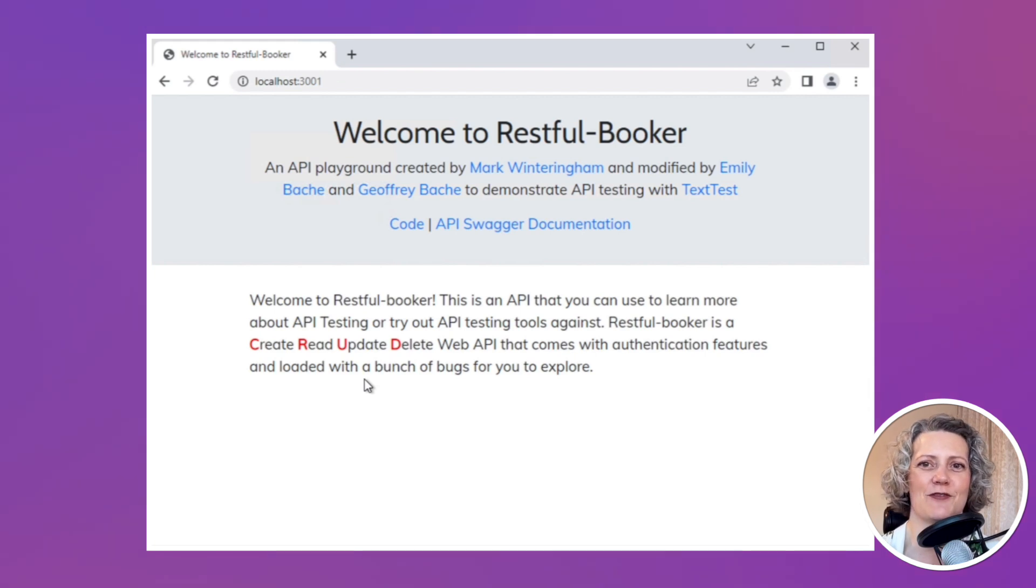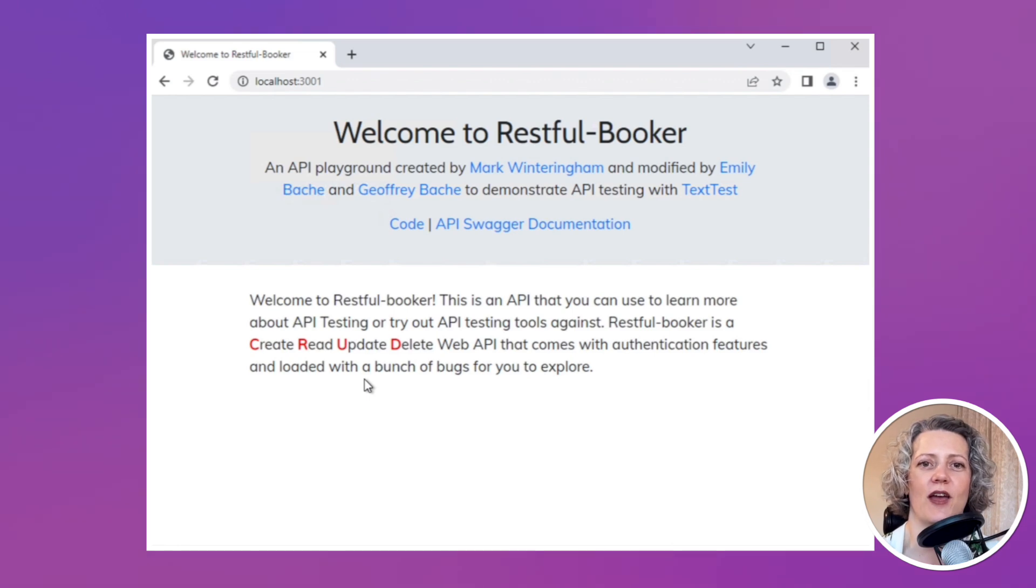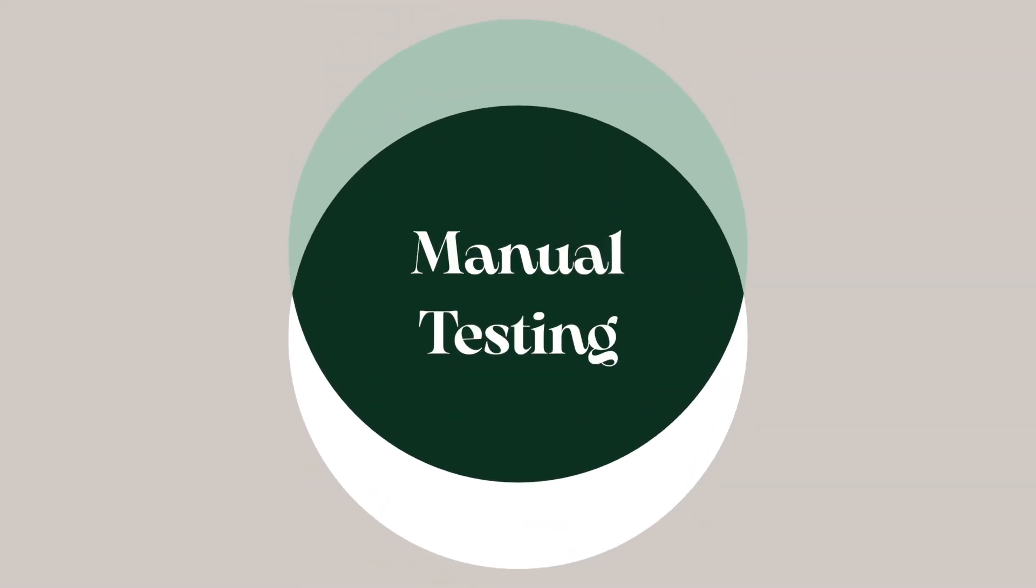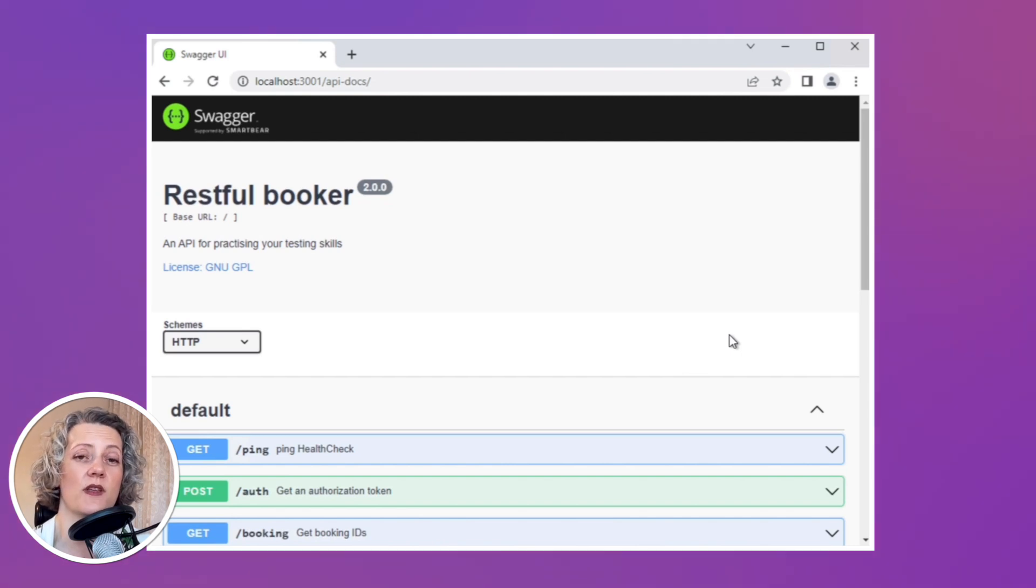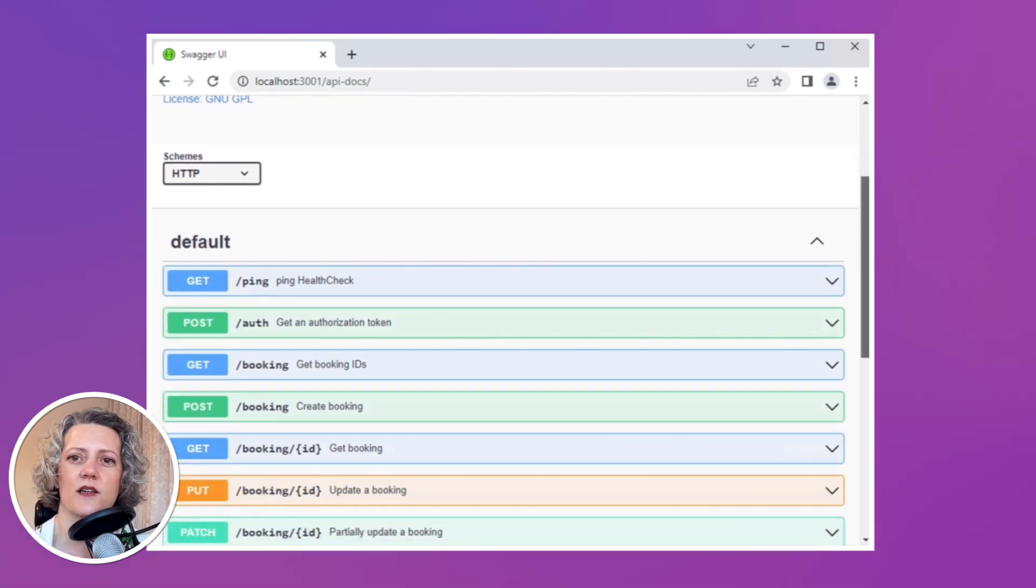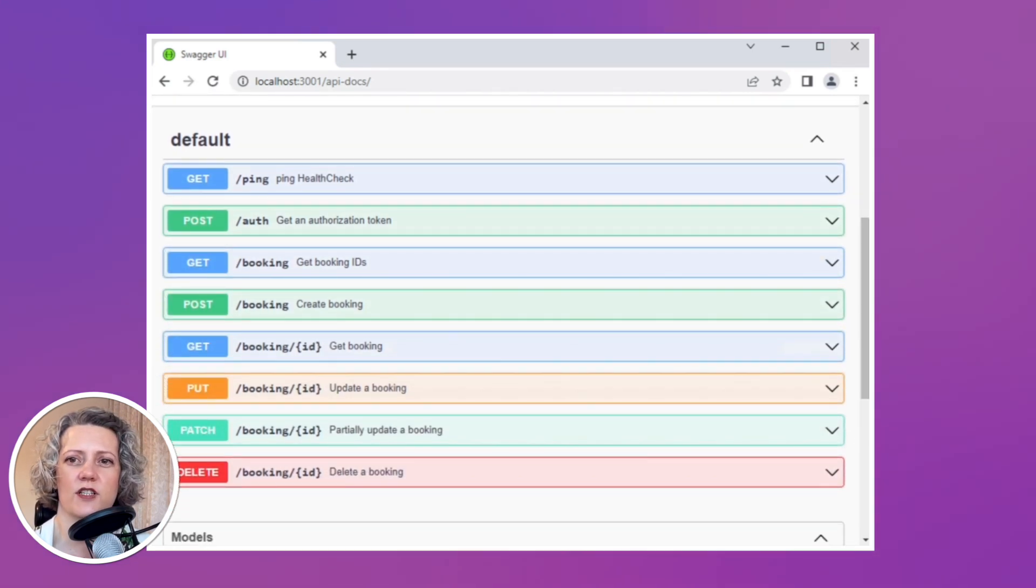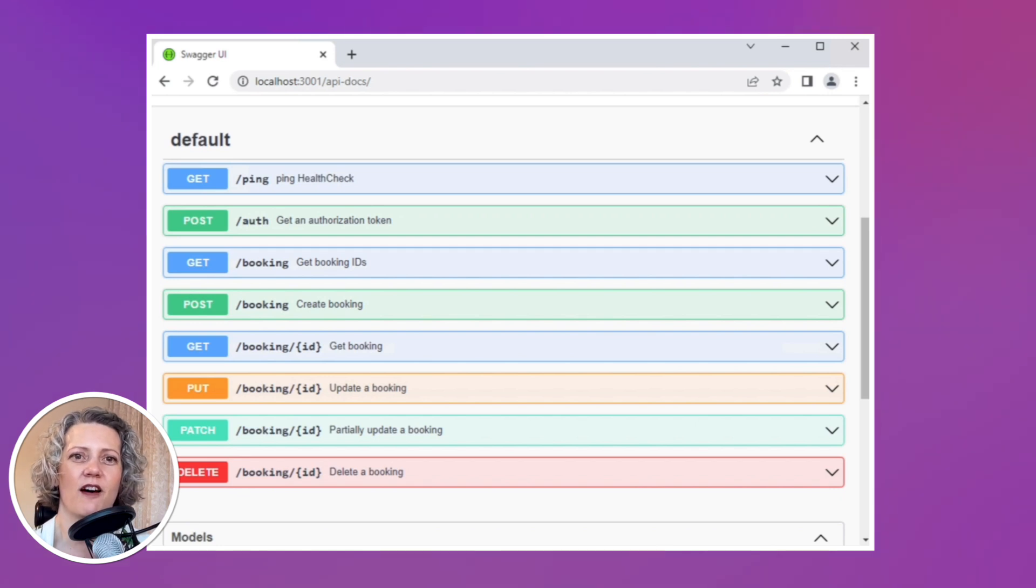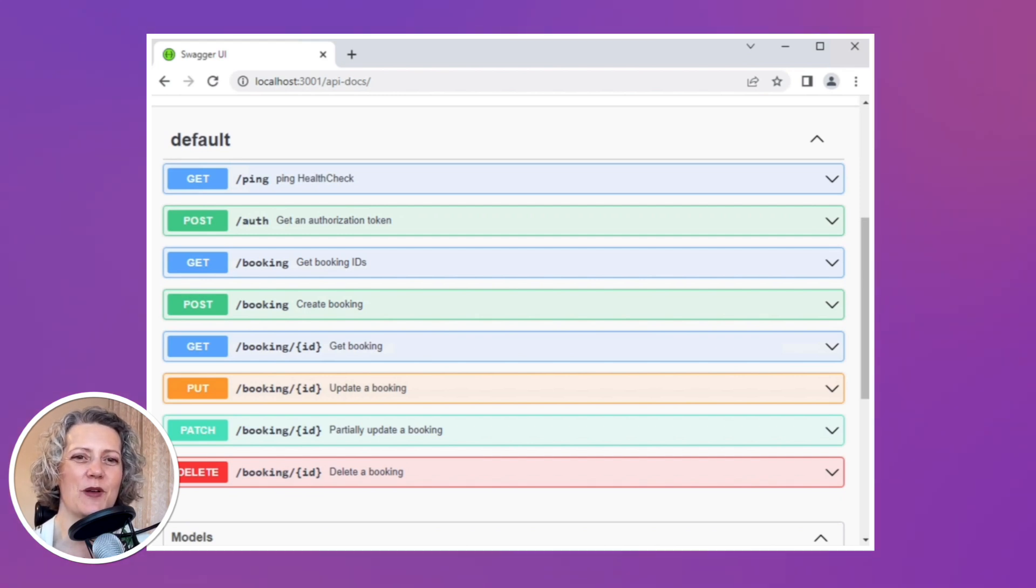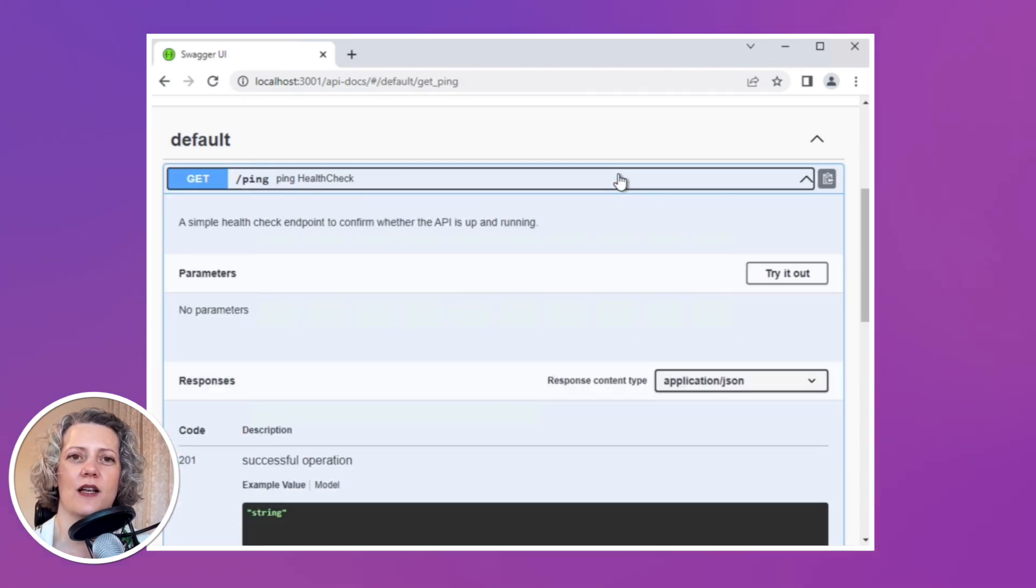So this is the welcome page. It says welcome to RESTfulBooker. So this is just a static page and the actual interesting part that we're going to look at now is the API Swagger documentation. So this is configured in the code that this should list all of the endpoints that are available in this service. And if I just scroll a bit, you can see there are several endpoints. It's a REST API and they do various things around bookings. RESTfulBooker, it's about booking hotels.